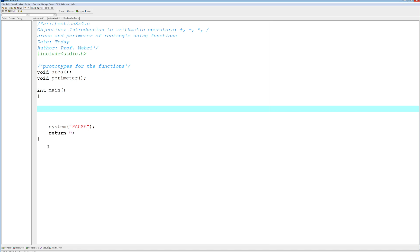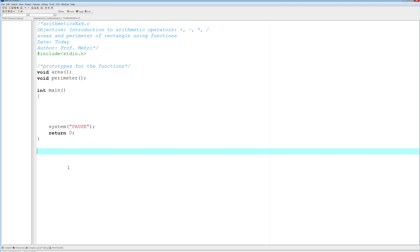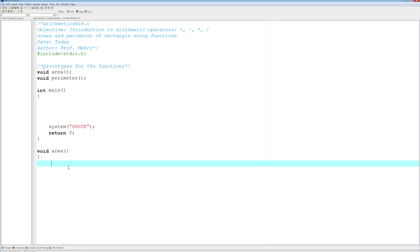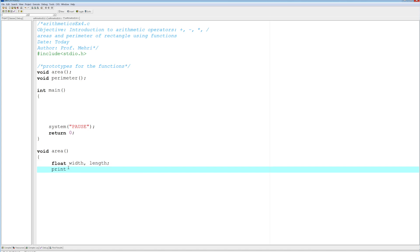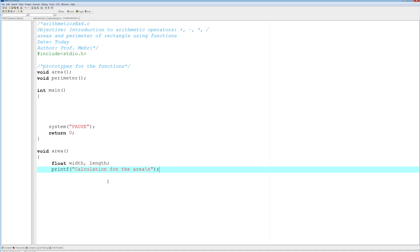So might as well go ahead and do void area, and I'll formally define now what the function is. So float width, length. So we're going to ask for these two items, and we're going to print them within the print function. So printf calculation for the area slash n.